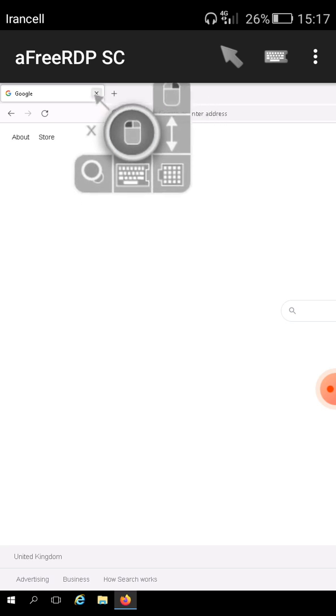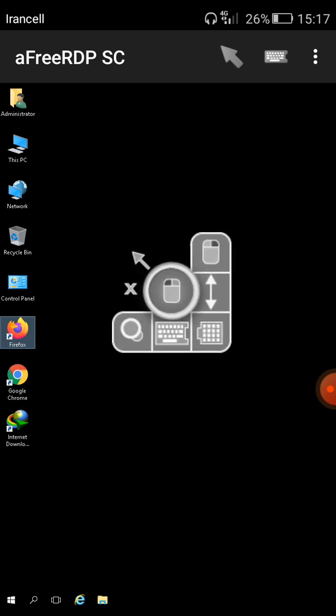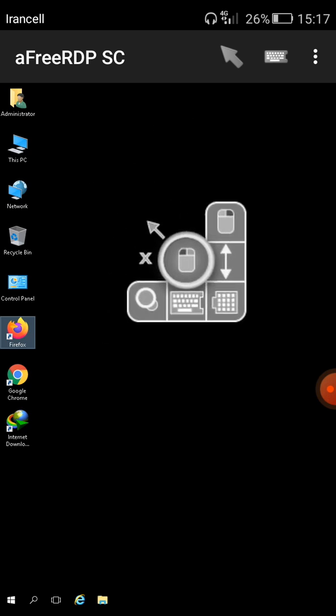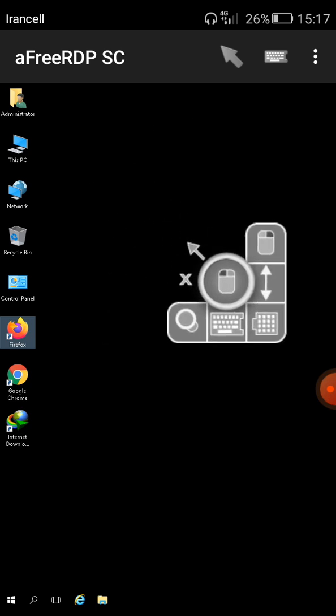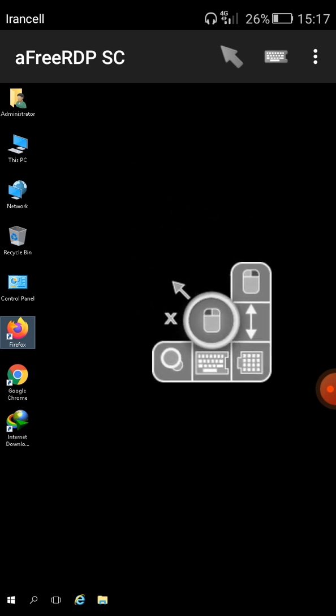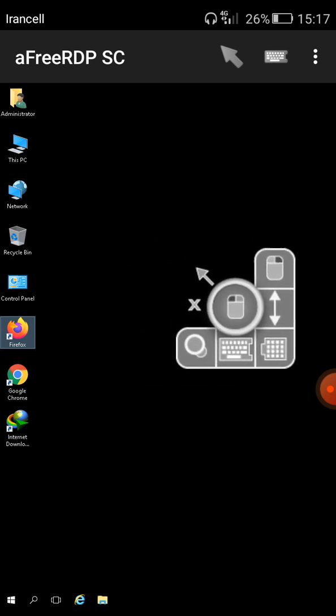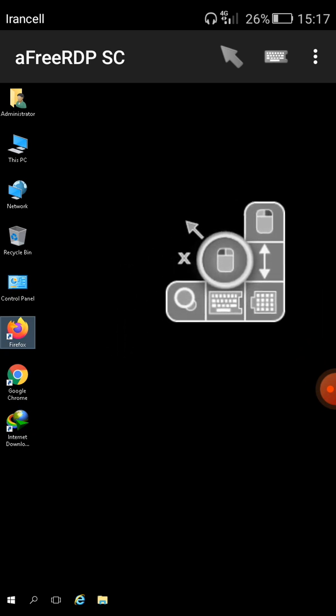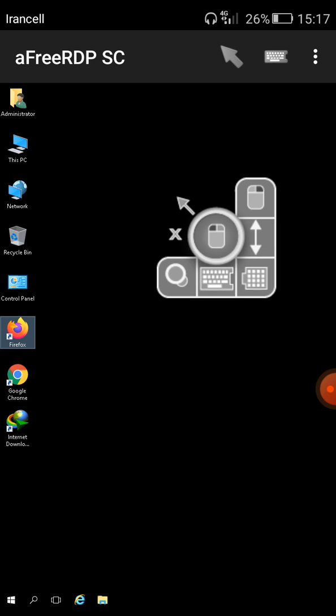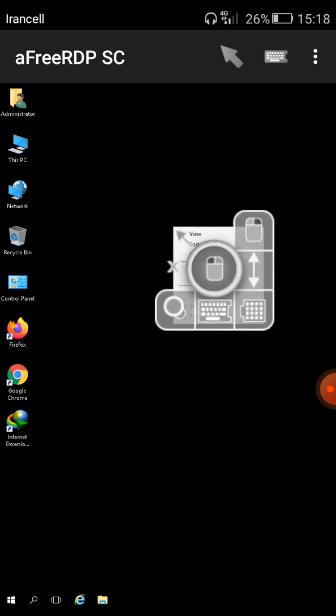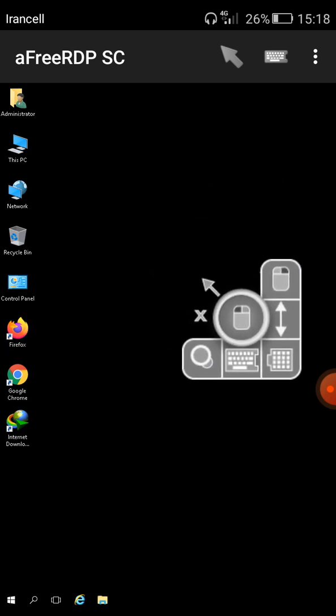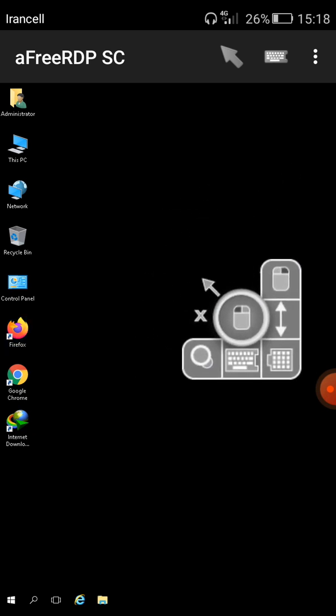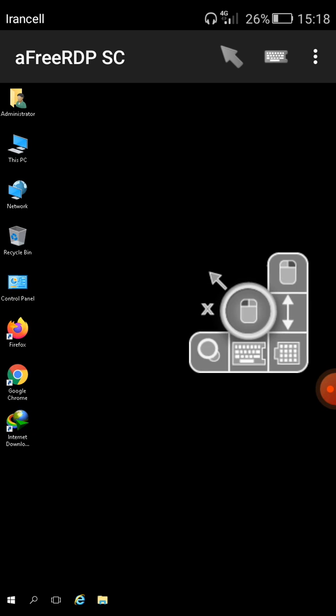Yes as you can see this is the desktop of my Windows server and I can have right click. For example I'm refreshing this screen.